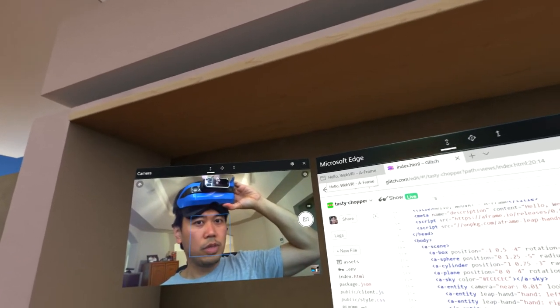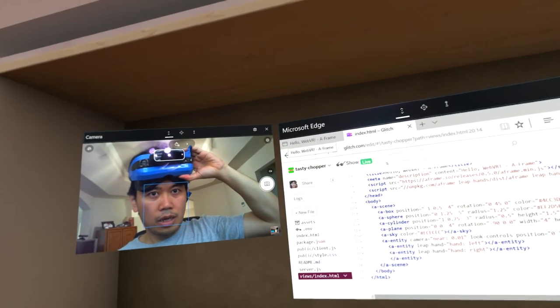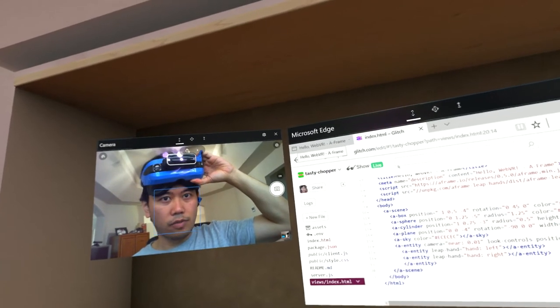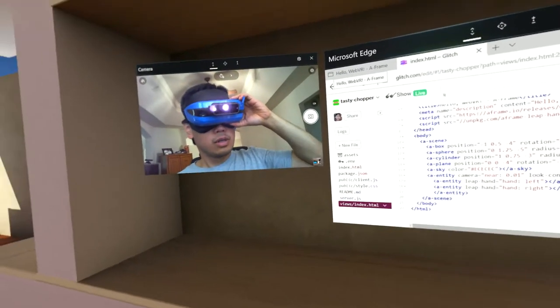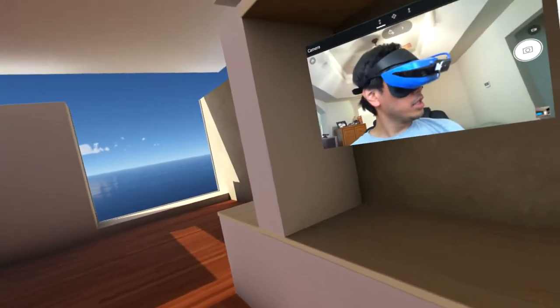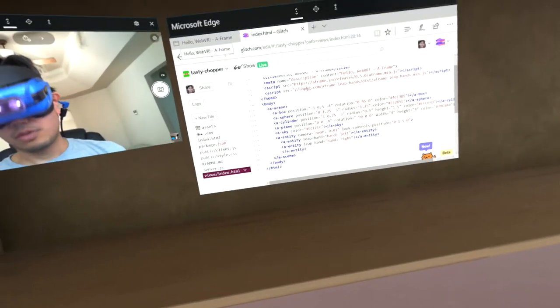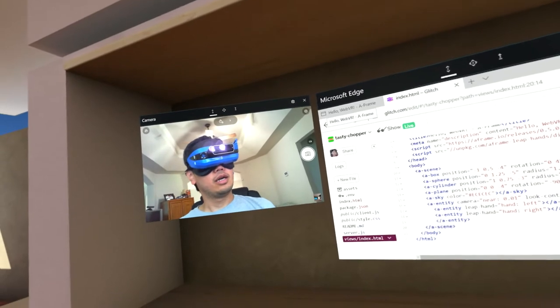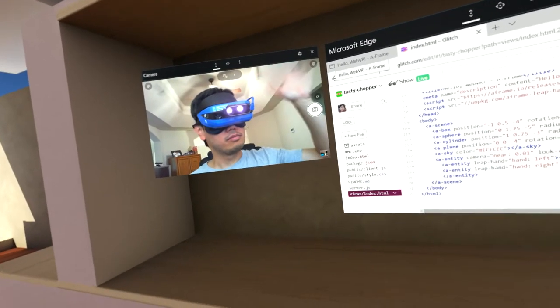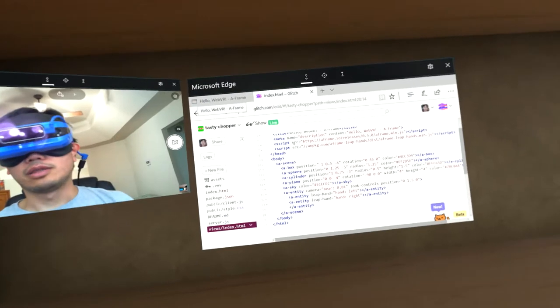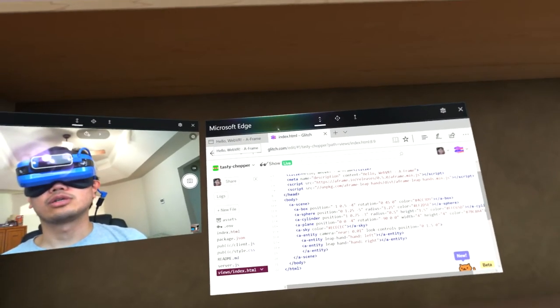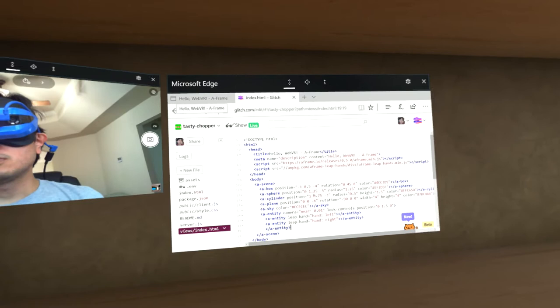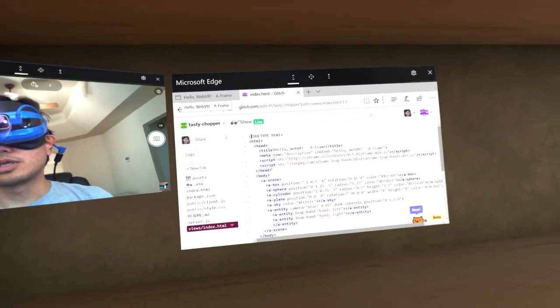Hello, it's me Ron Dagdag. I want to show you how you can see your hands in VR. Here I am in my mixed reality headset, Windows Mixed Reality, and I have my camera right here.